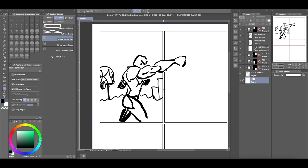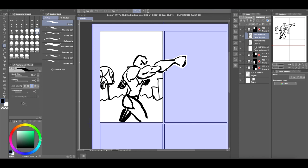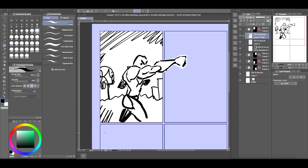So because everything is still using the folder properties, anything you draw will not show up outside of the mask. So you still have that.